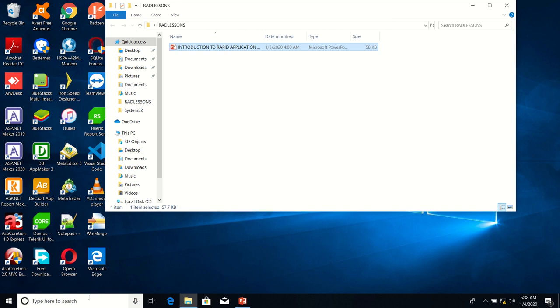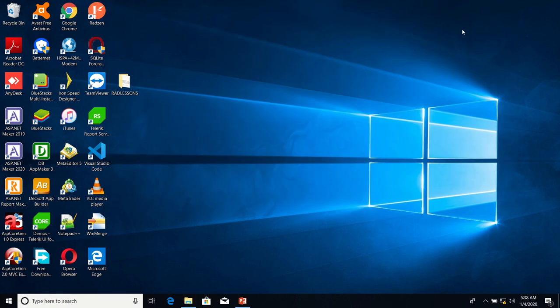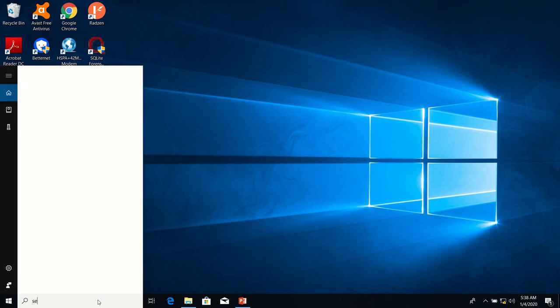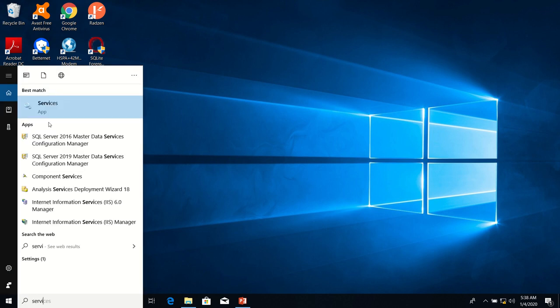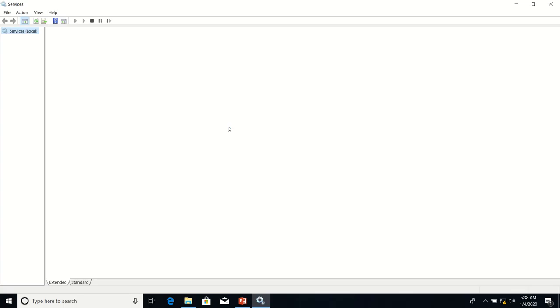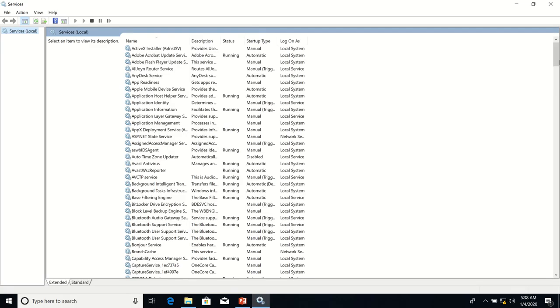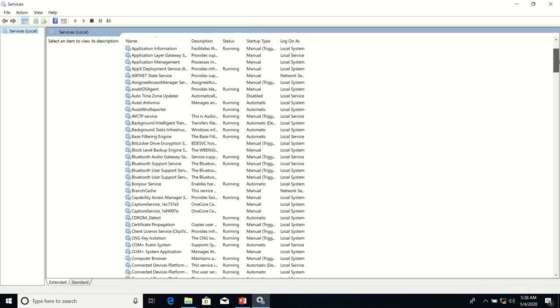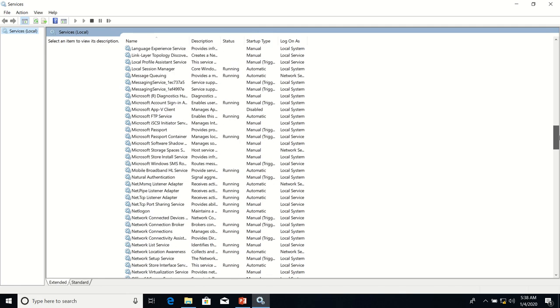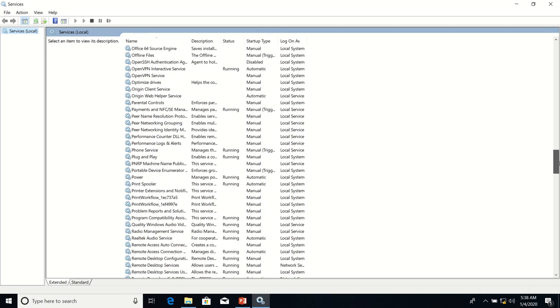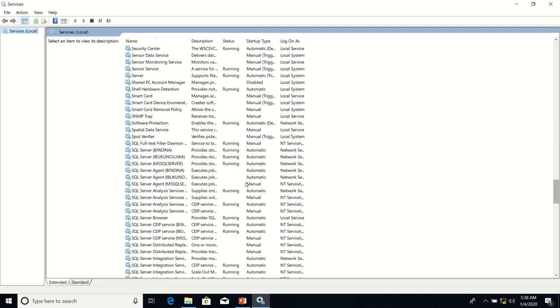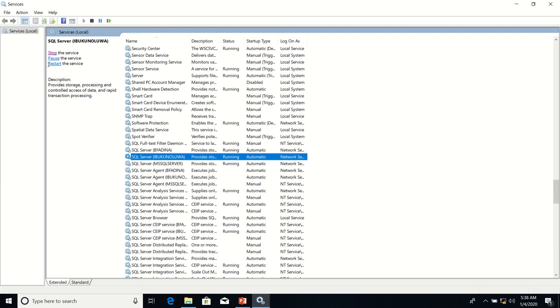First of all, we are going to ensure that SQL Server Service is running. So I scroll down. I look for the instance of SQL Server that we are going to connect to, which is you will call lower. Okay, you can see it's in the running state. So therefore we can go ahead and connect to it.